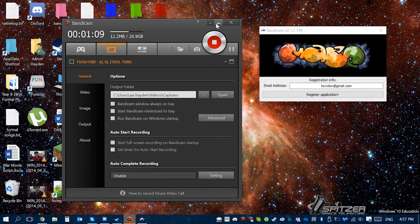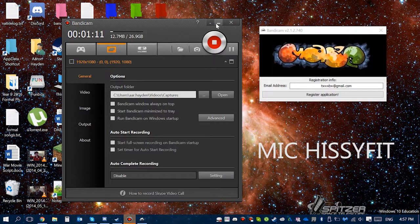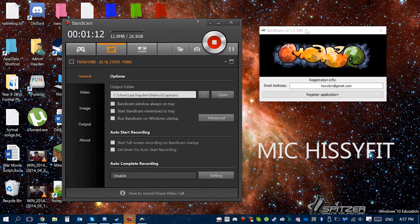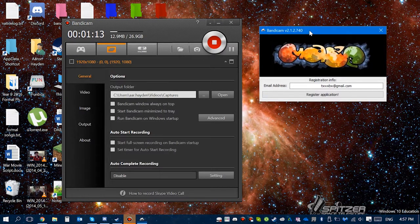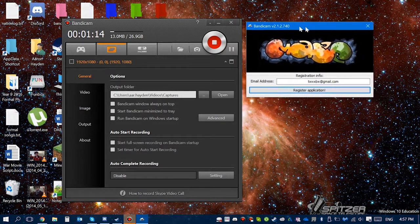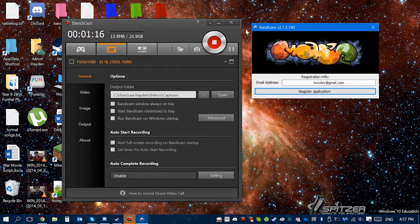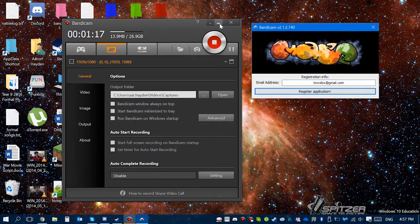You have to redo this with this Bandicam cheat. But yeah, once you've done that it won't have the watermark for that time you're using Bandicam.